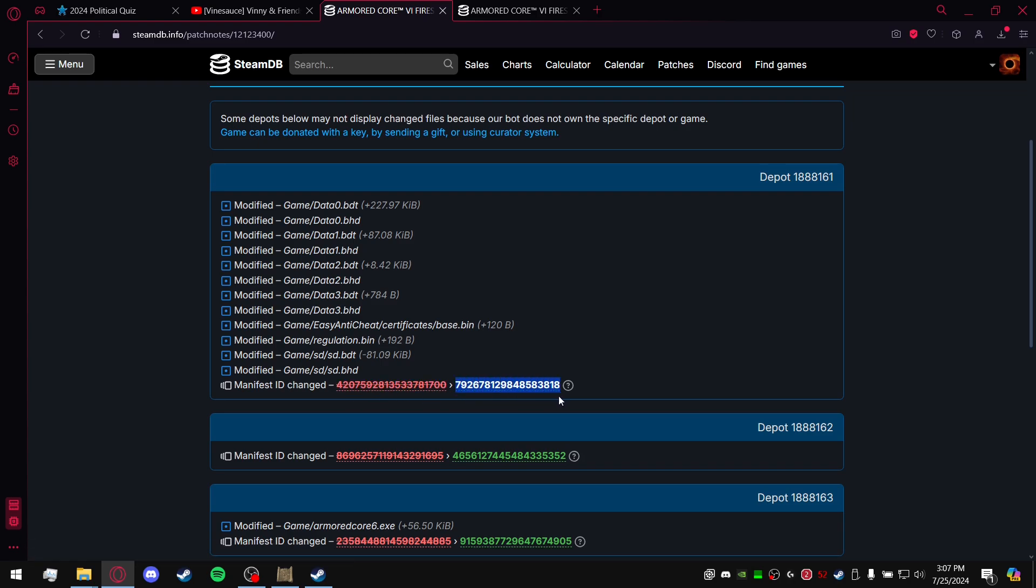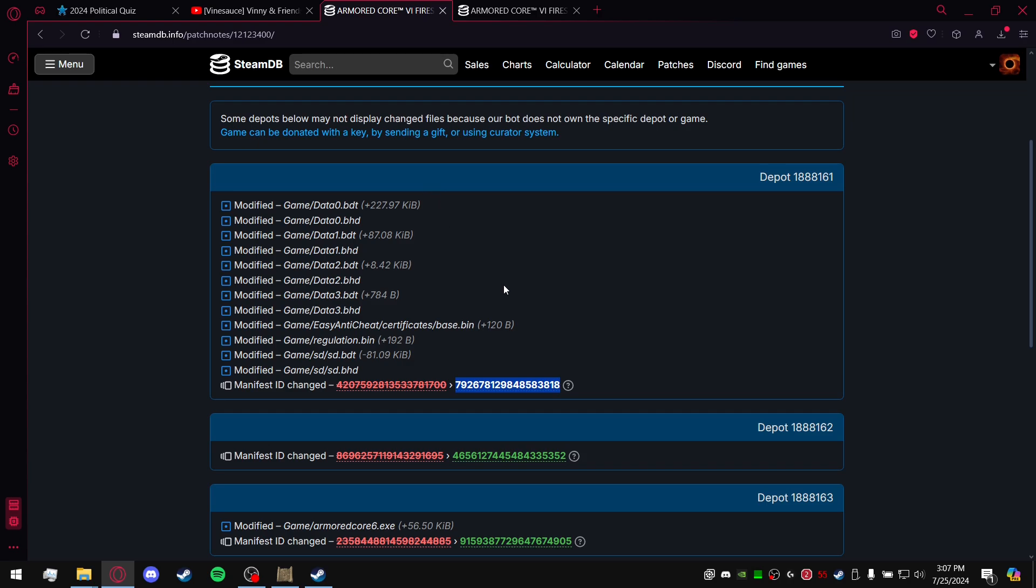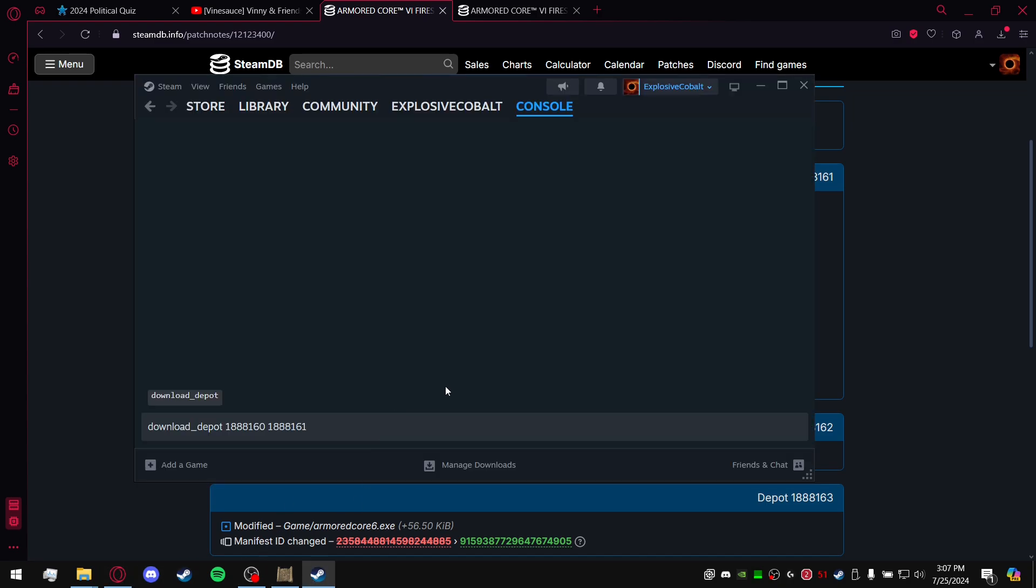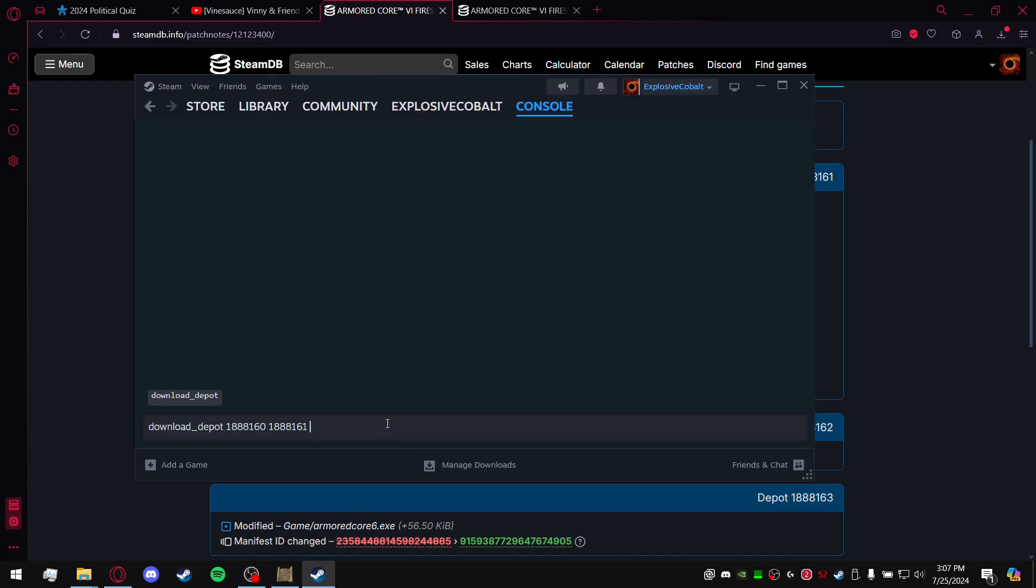Basically you're just going to copy that green number. Of course, I'm going to go ahead and link this in the description and the comments so you don't have to worry about doing the research yourself. But for future reference, this will be how you handle it. You'll go ahead and copy that manifest ID, you're going to go into Steam and you're going to paste it. After that, you've got your three number sets you needed.